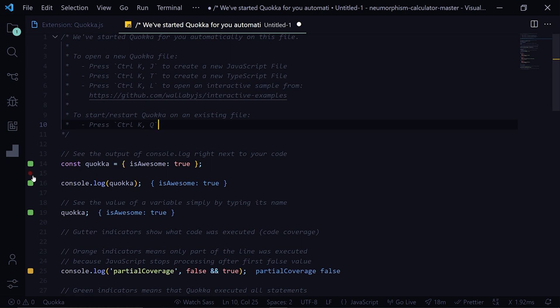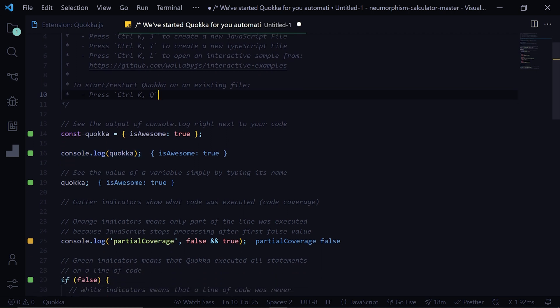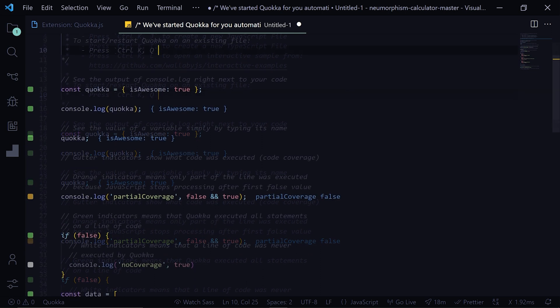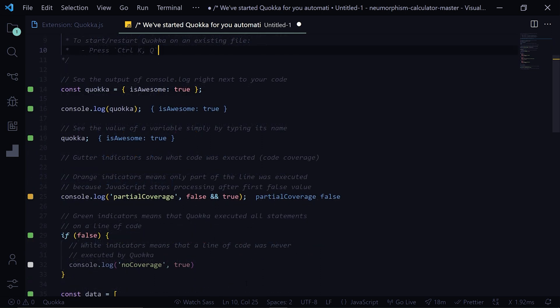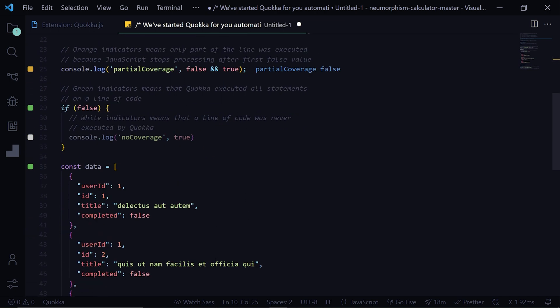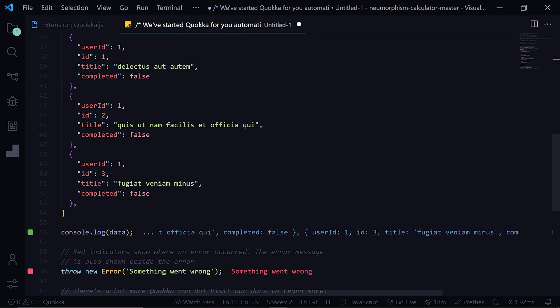Then we have these gutter indicators. We have this green indicator which signifies that all of the code was executed by Quokka, there was no error. Then we have this orange indicator which means that only partial code was executed. Then we have this white indicator which means that the line of code was never executed. Then we have this red indicator which shows that there is some error and you can also see the error here right beside your code in the red color.